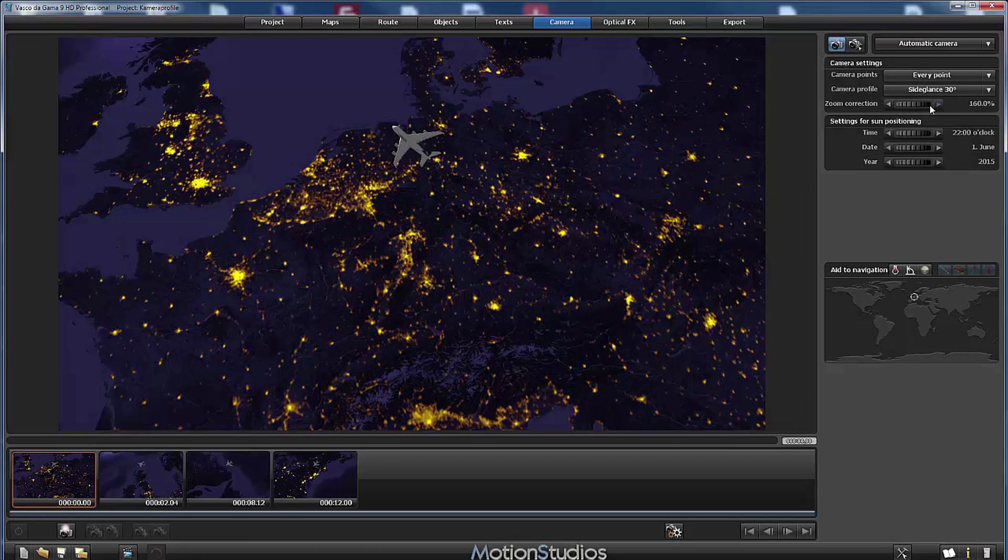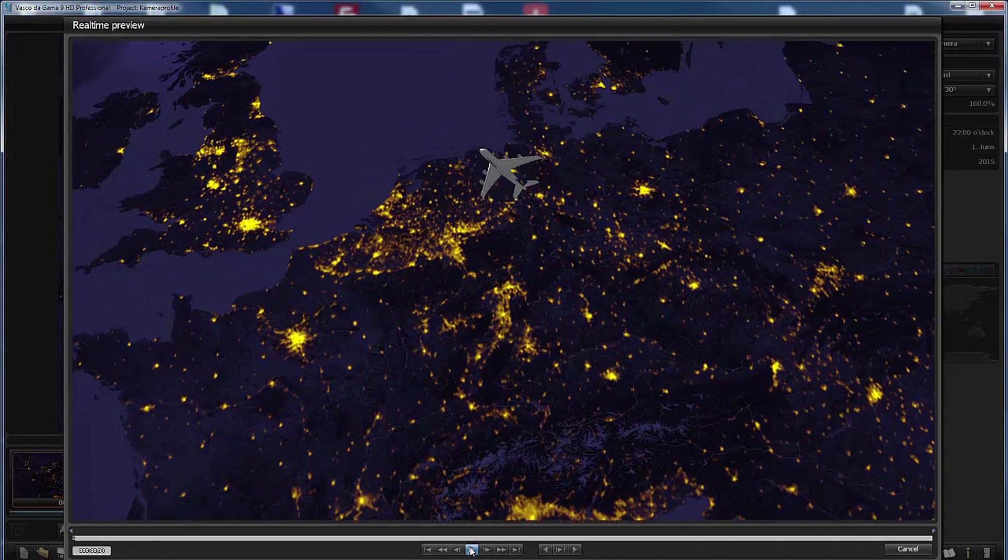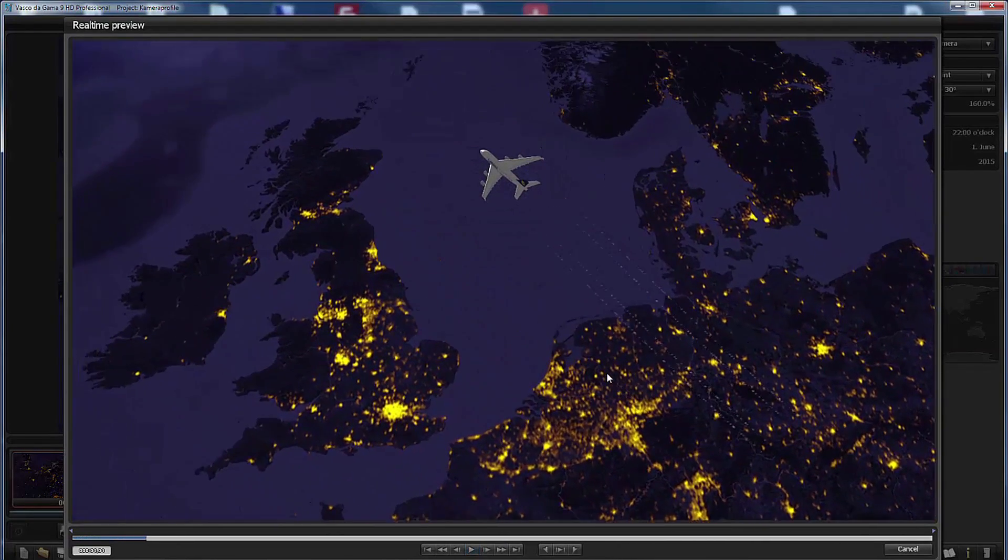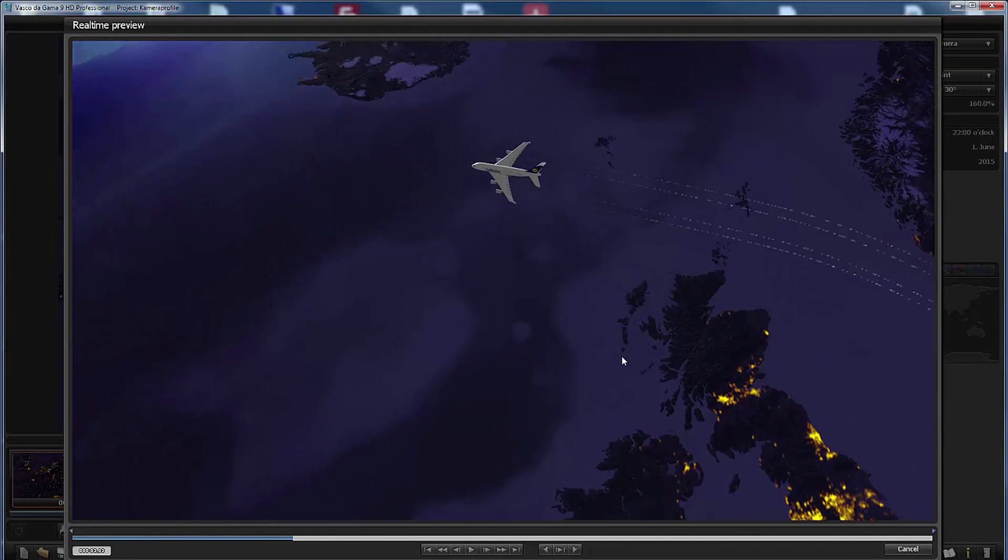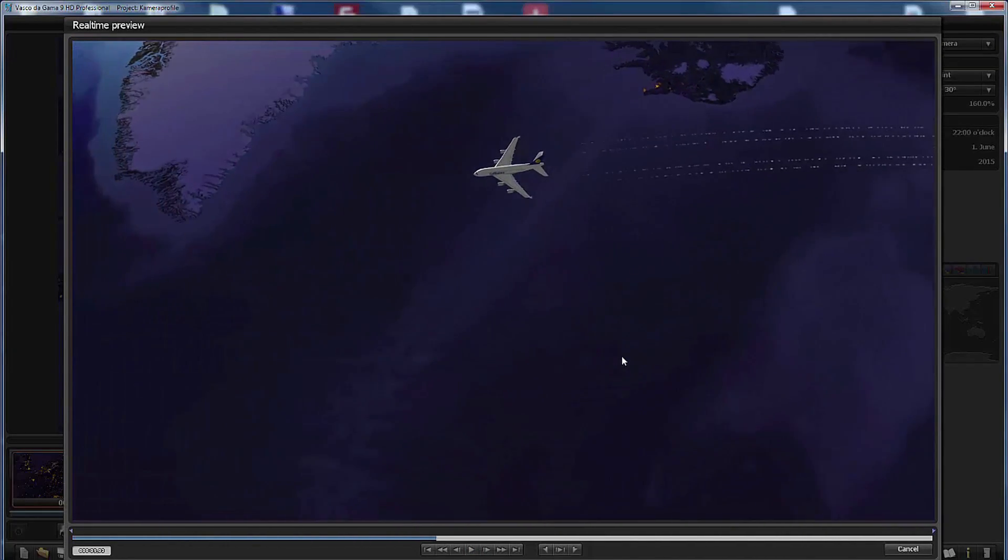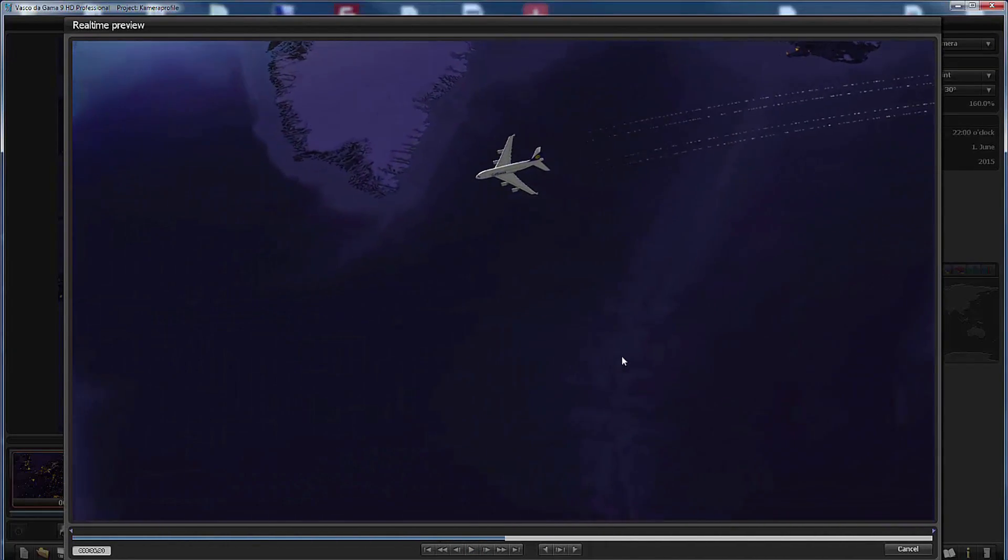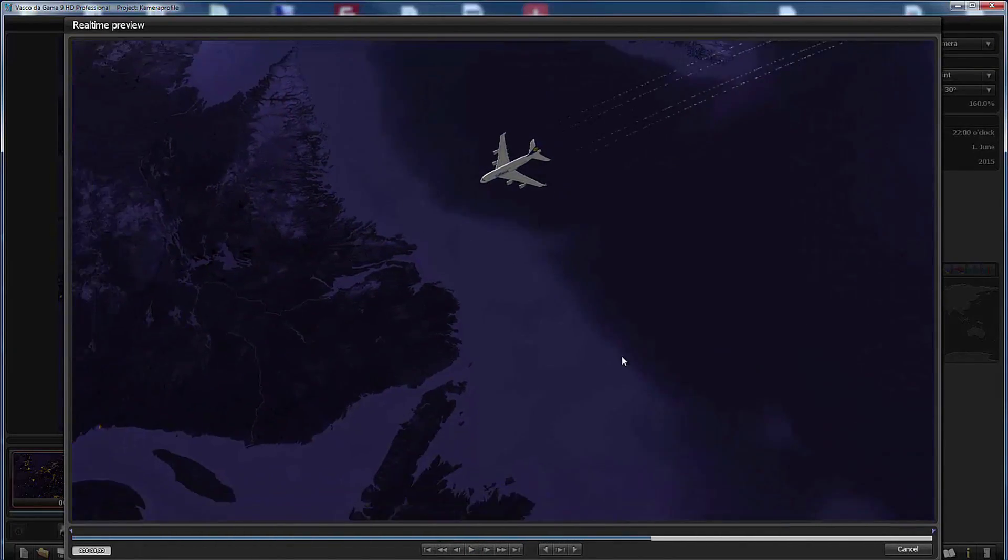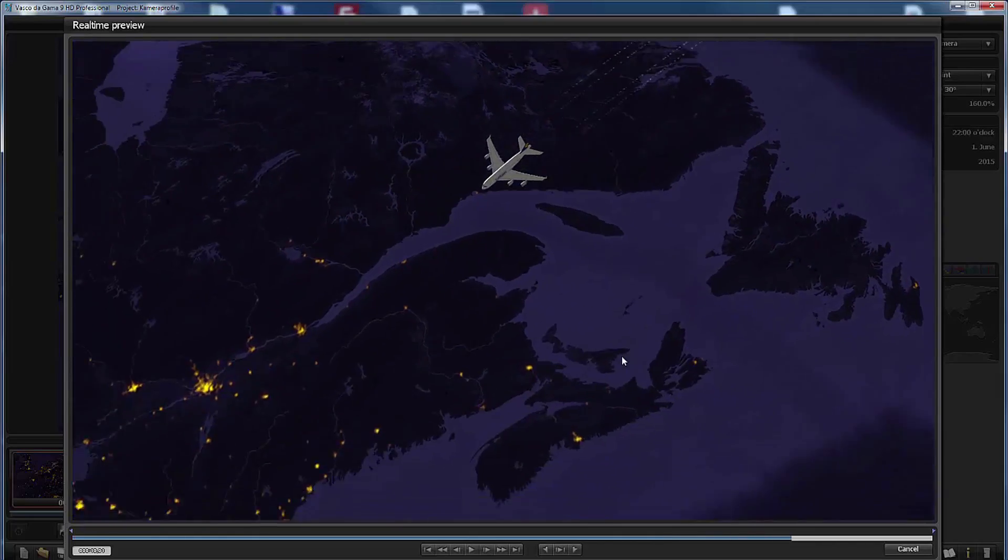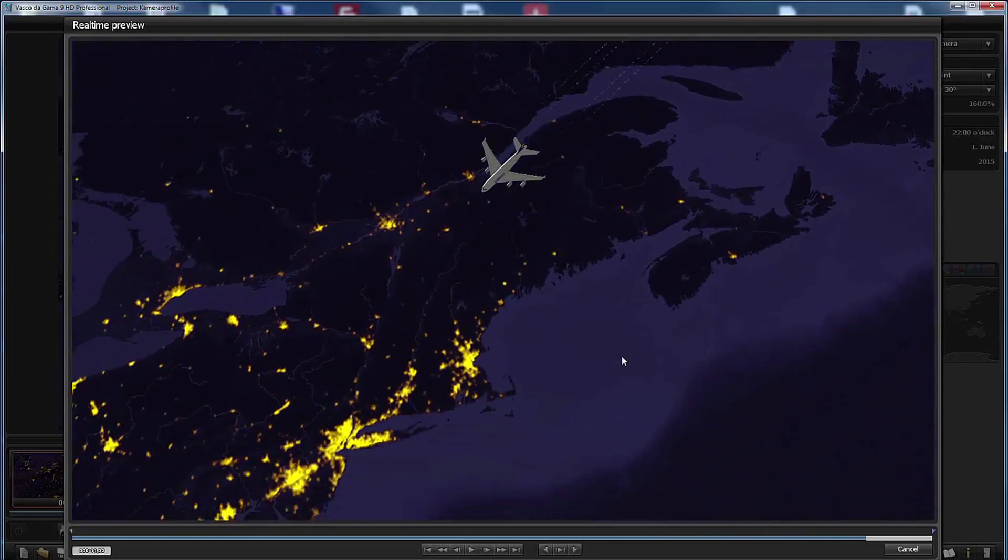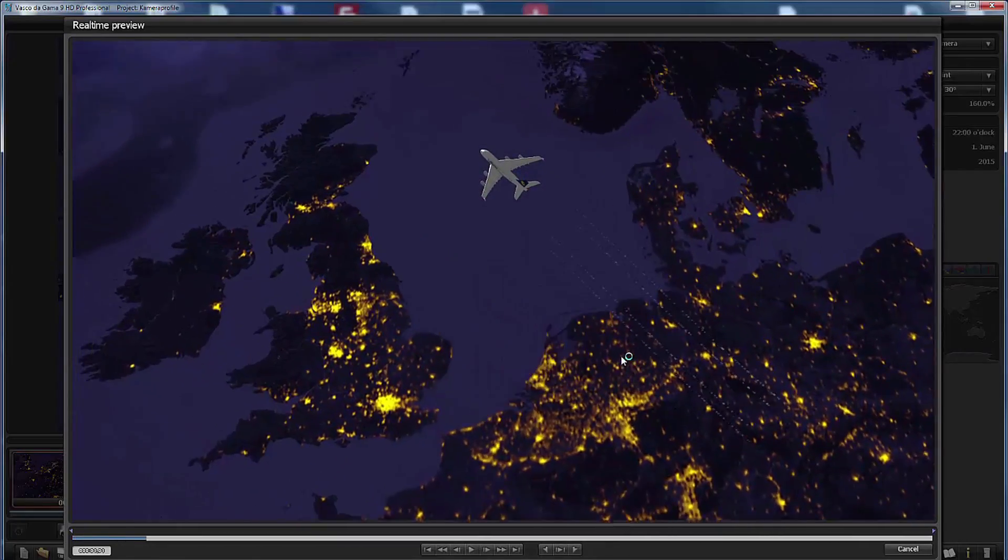The zoom correction I will leave at 160%. Now let's playback the animation and you can observe that the camera is moving slowly from the tail of the airplane to its nose. It's moving along the side of the head object and this looks very nice.